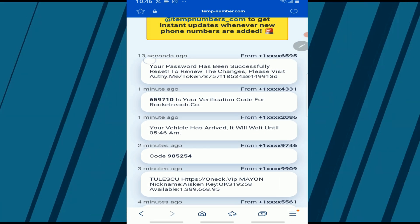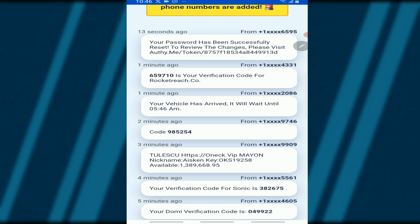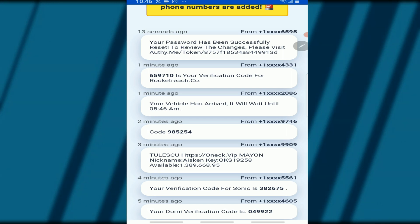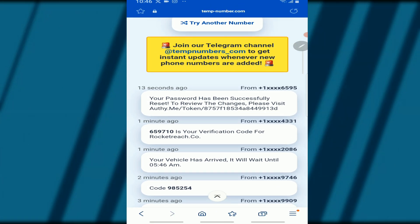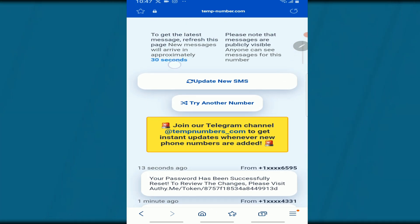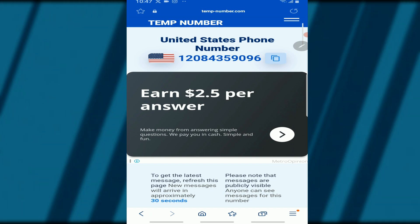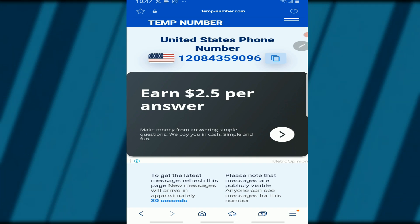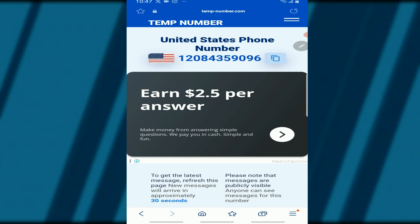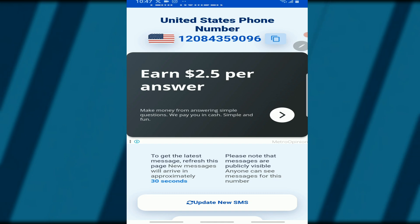You'll notice there are already a lot of messages here, meaning you are not the only person using that particular number — a lot of people are using that number to receive their SMS or verification. Kindly be aware of that. Make sure what you are using it for won't leak your private information.